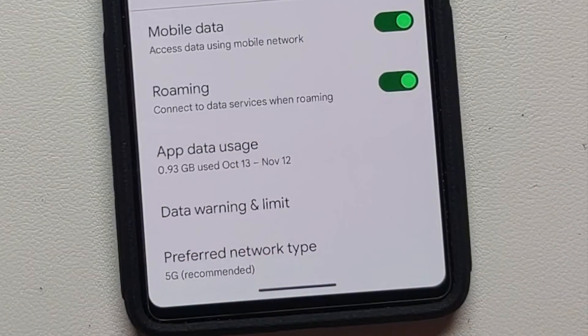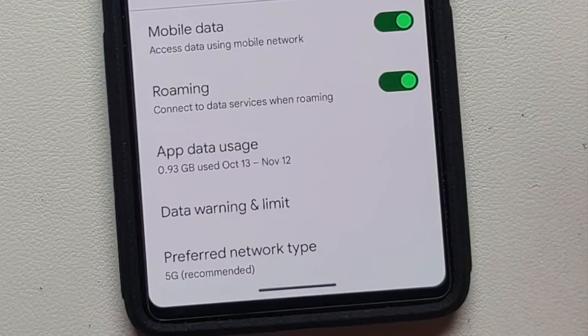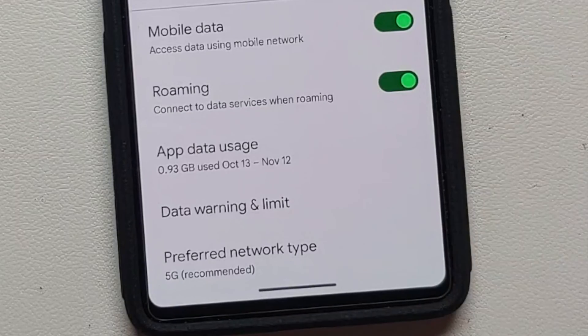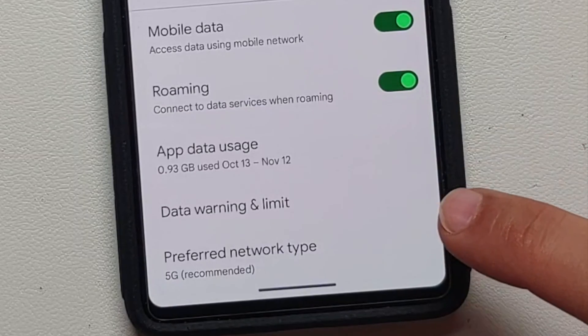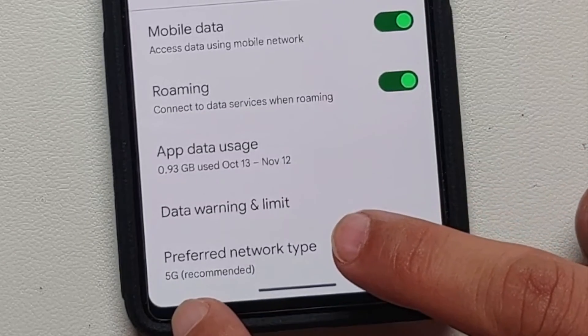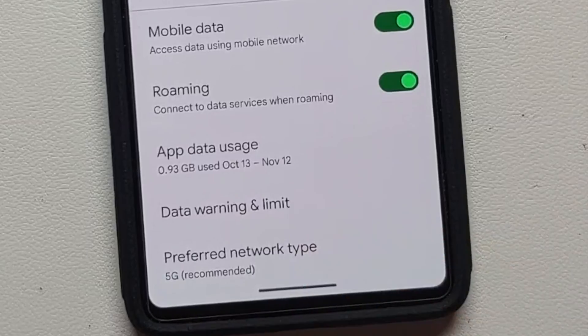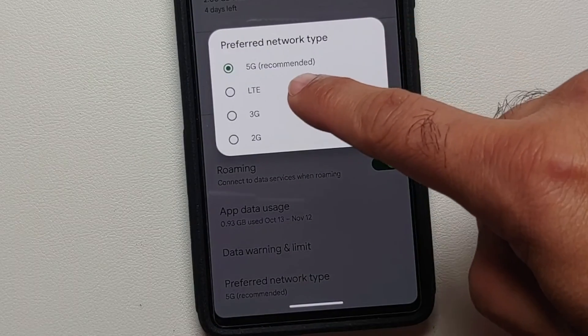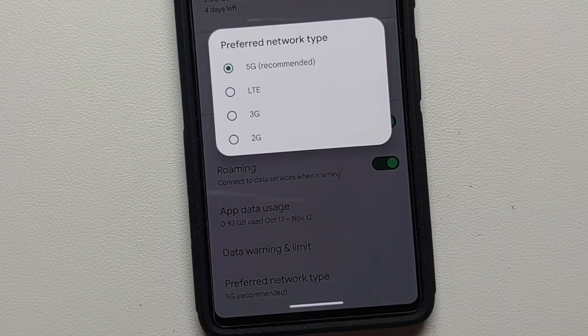Once you have selected the option of SIMs, you will land on a page like this. If you scroll, you will see the option of Preferred Network Type — select this option.